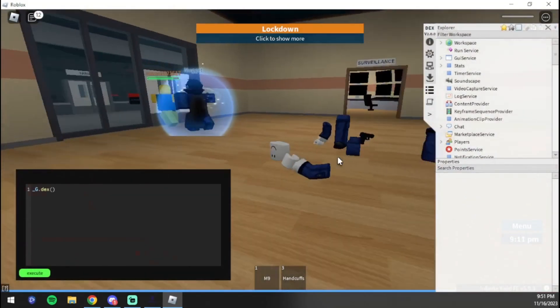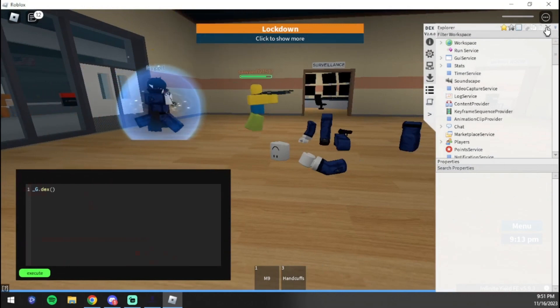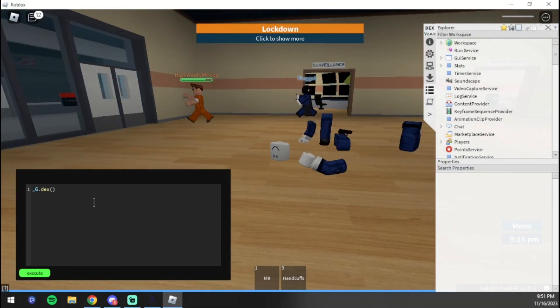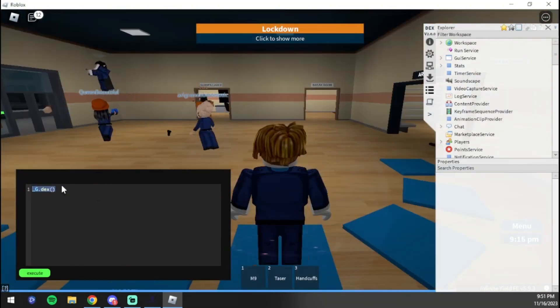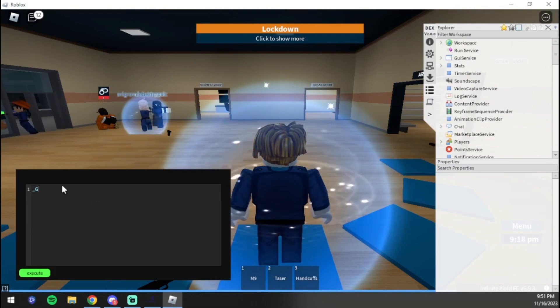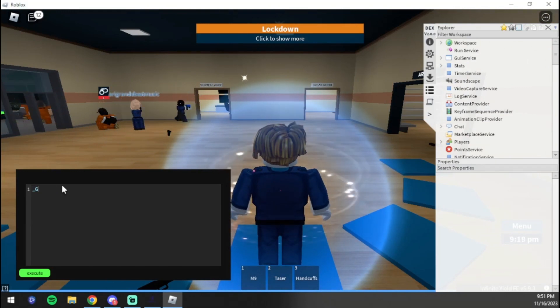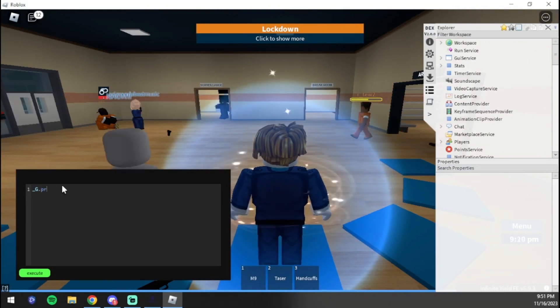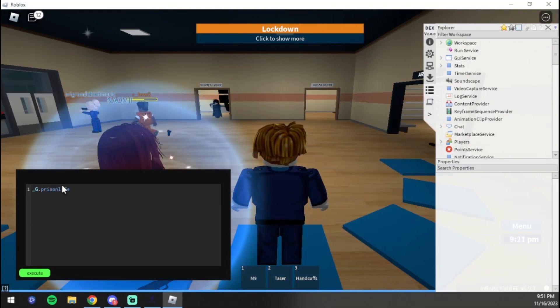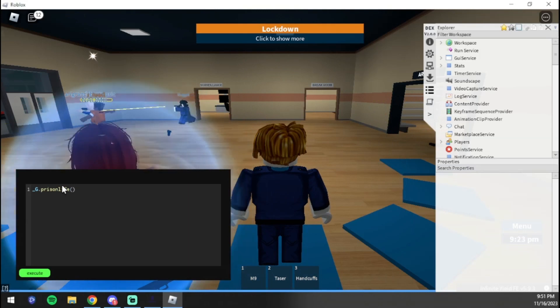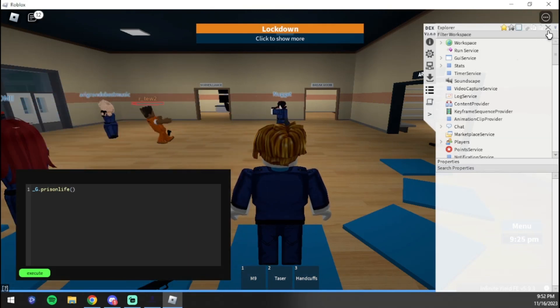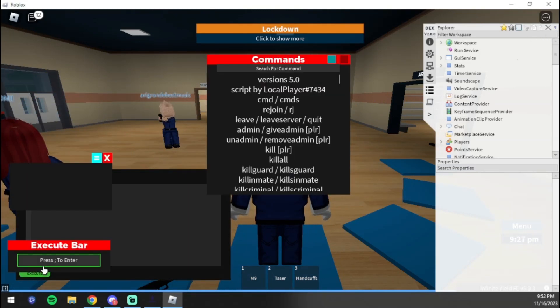That is very important. We're going to go ahead and exit out and show you the last command here that we have. We're going to do the Prison Life command. We're going to do underscore G dot Prison Life. Again, I'll have all these commands in the text file in the description.